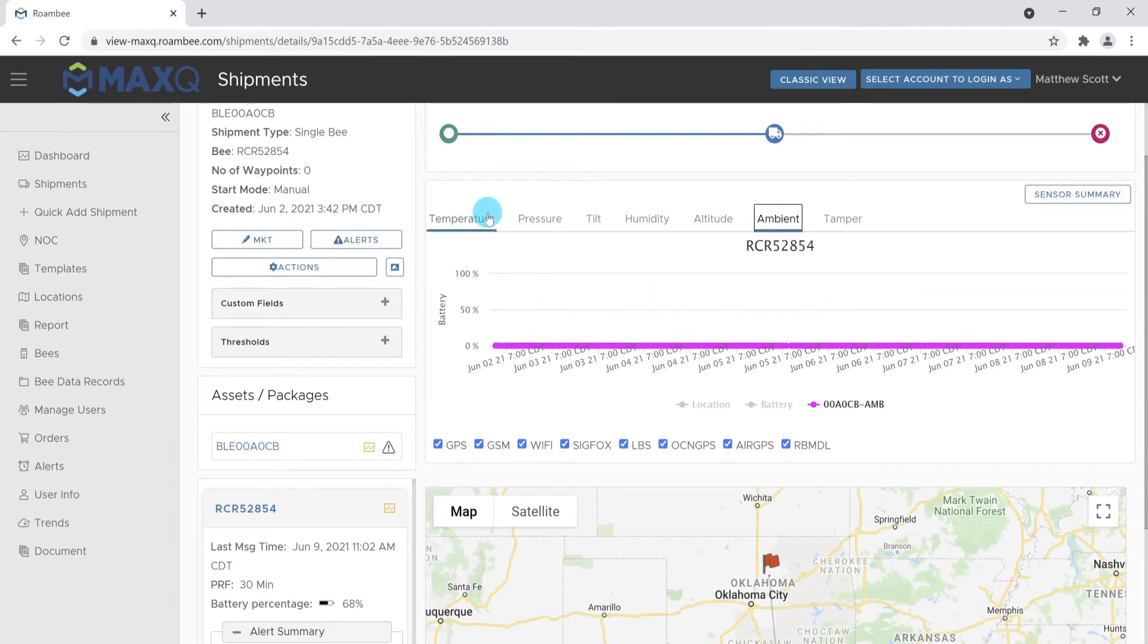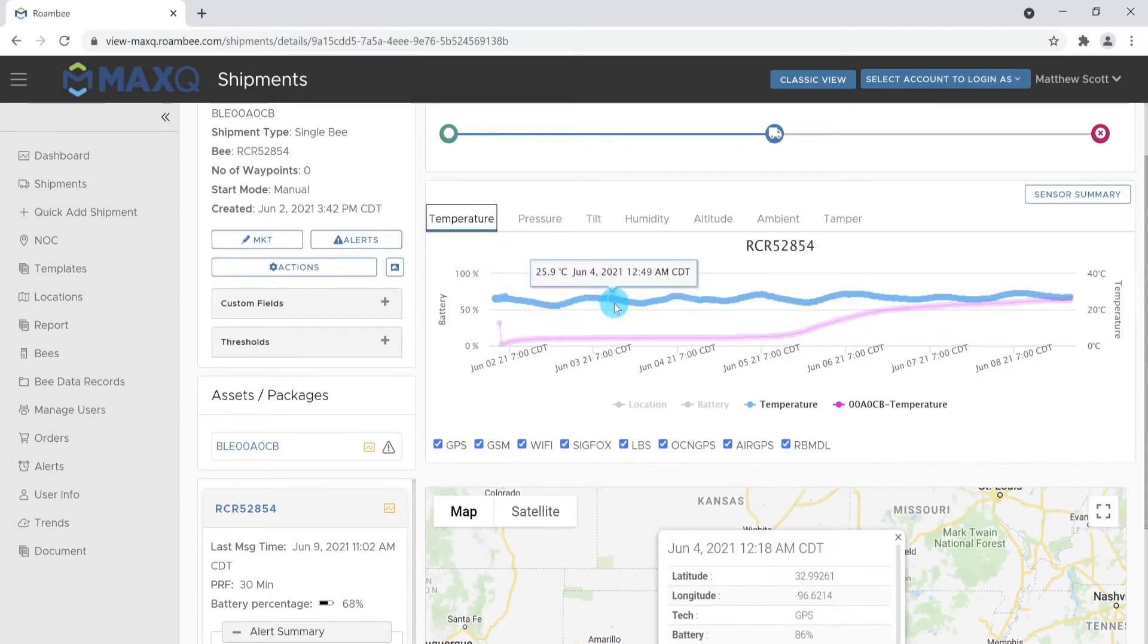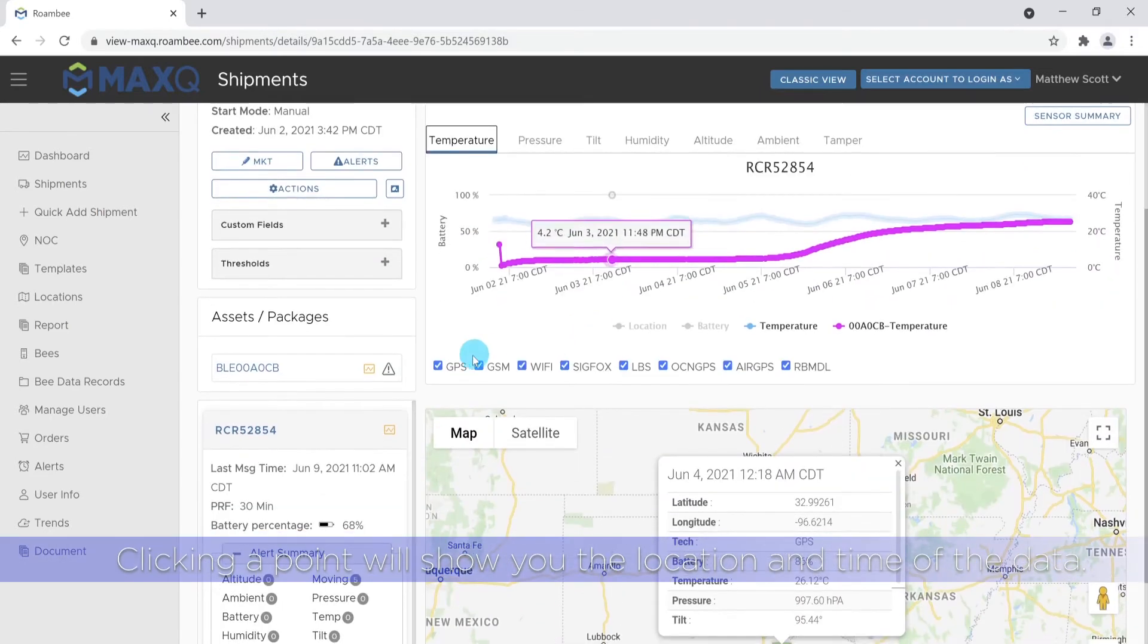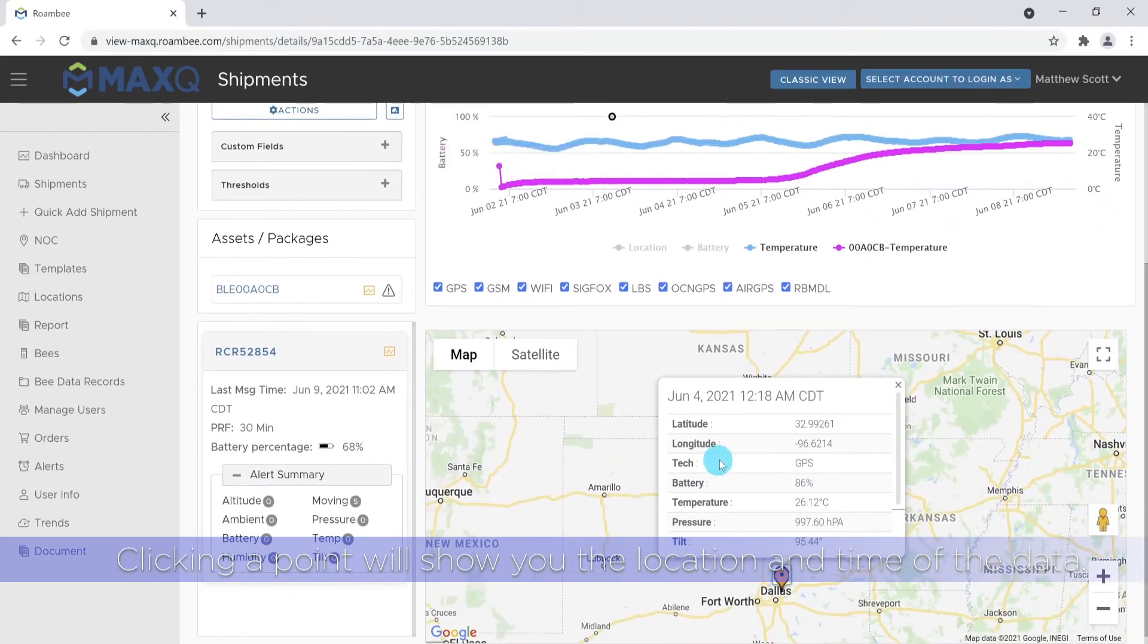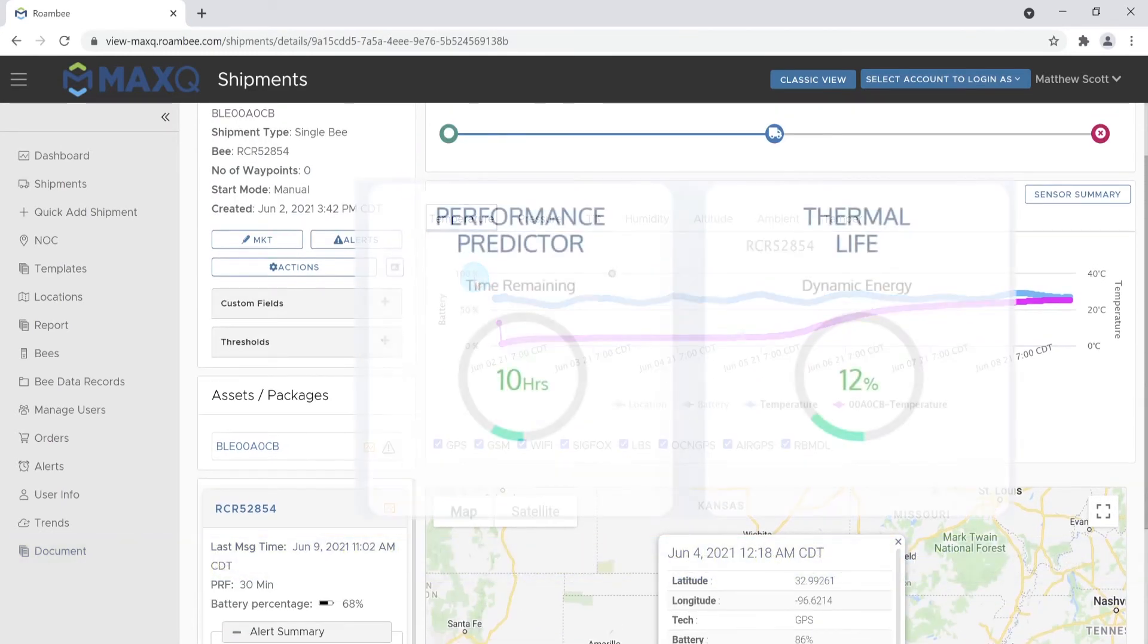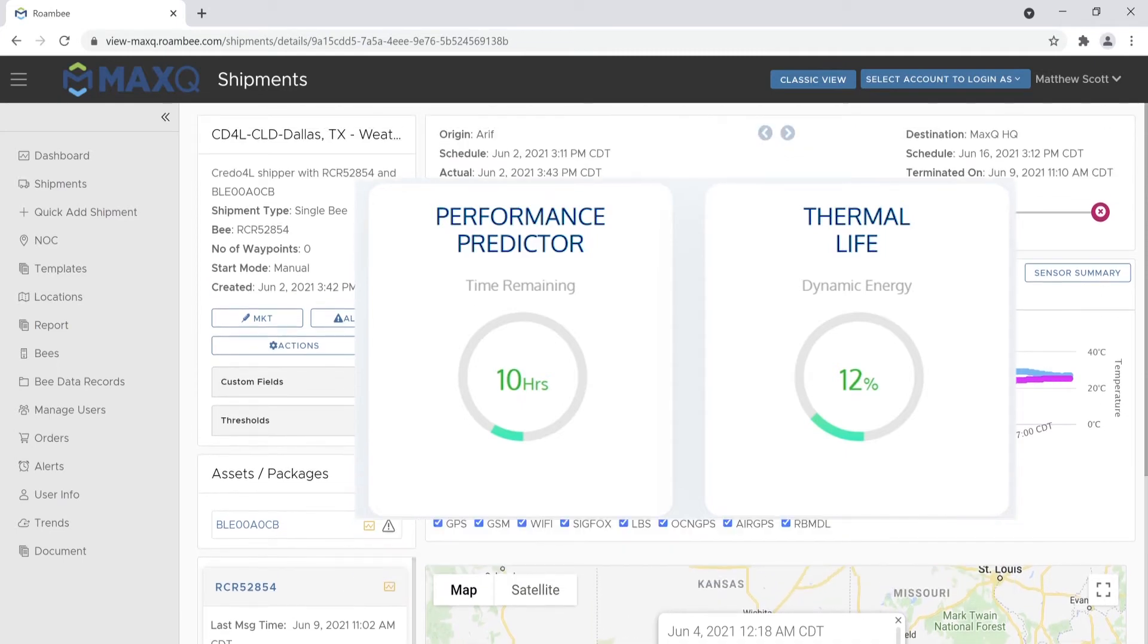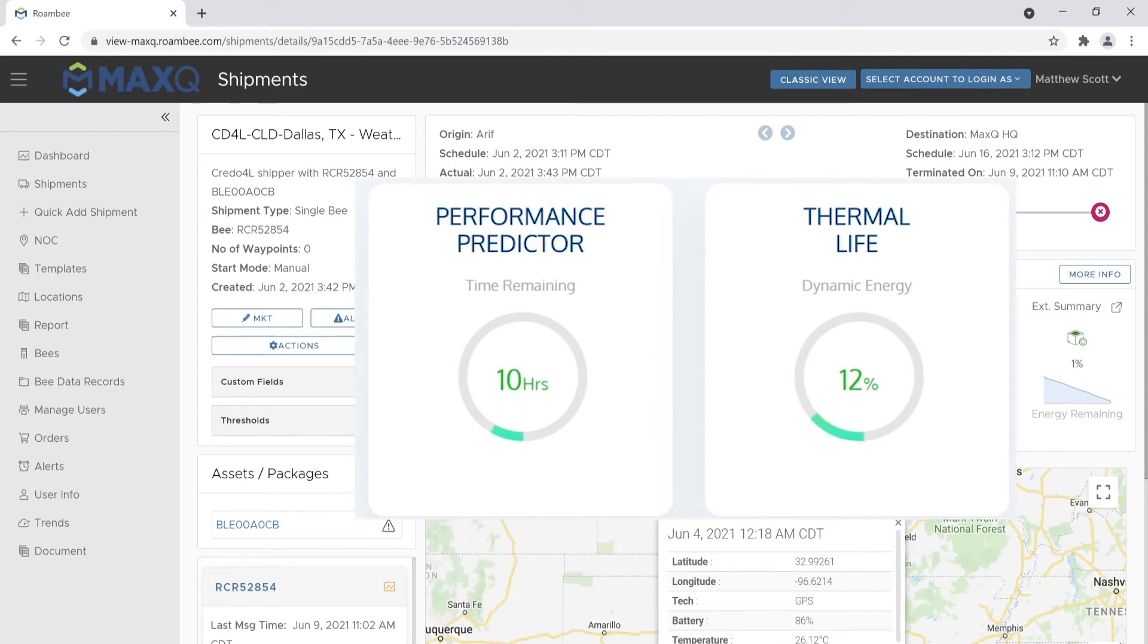Clicking on an individual point on any of the lines will show you the GPS location and the time that the data was recorded. An exclusive feature to the MaxTrace system is the transient thermal life predictor. MaxTrace provides the exclusive capability to see the thermal life and predict the time remaining of your shipment in near real time.